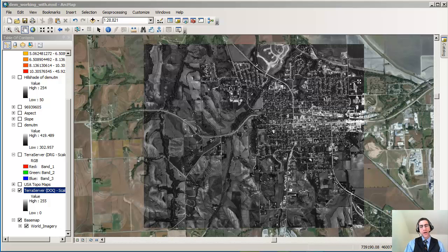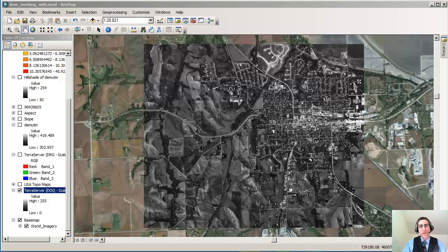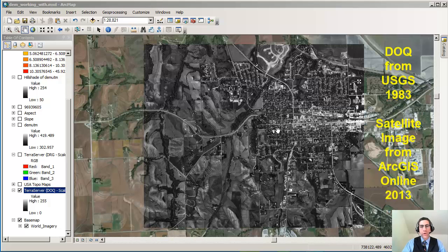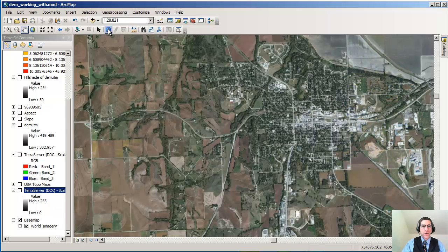Hi there. Joseph Kursky here to talk to you about something really powerful that you can do because we have this whole cloud-based environment. If you've got some different data layers locally on your machine and you're comparing them to newer maps or sites — for example, I've got this black and white digital orthophotoquad from 1983, and I also have behind it a newer satellite image from 2013. So I've got a 30-year comparison that I can do here.